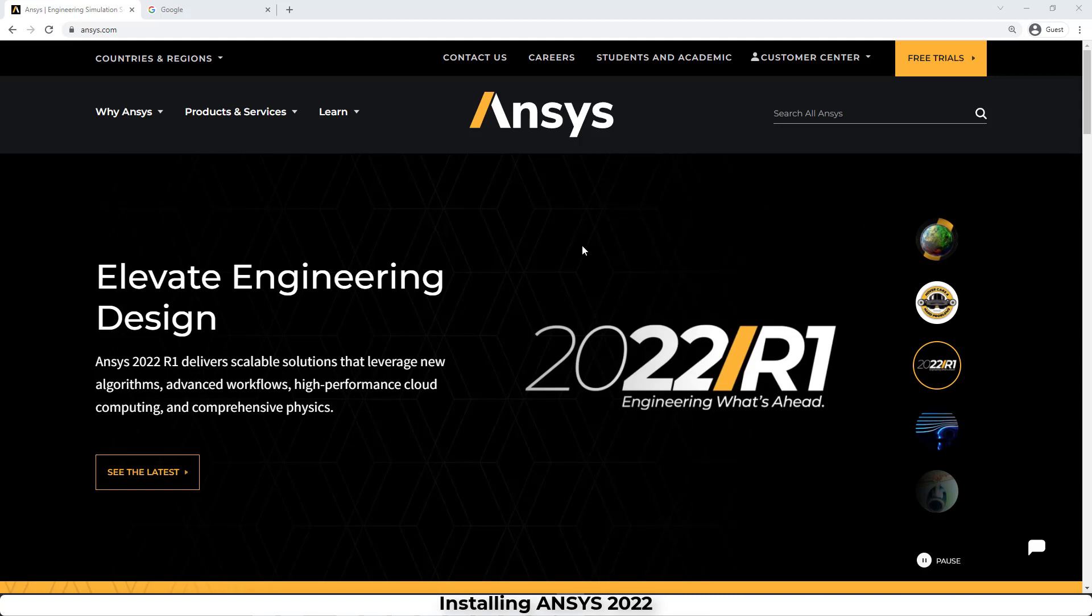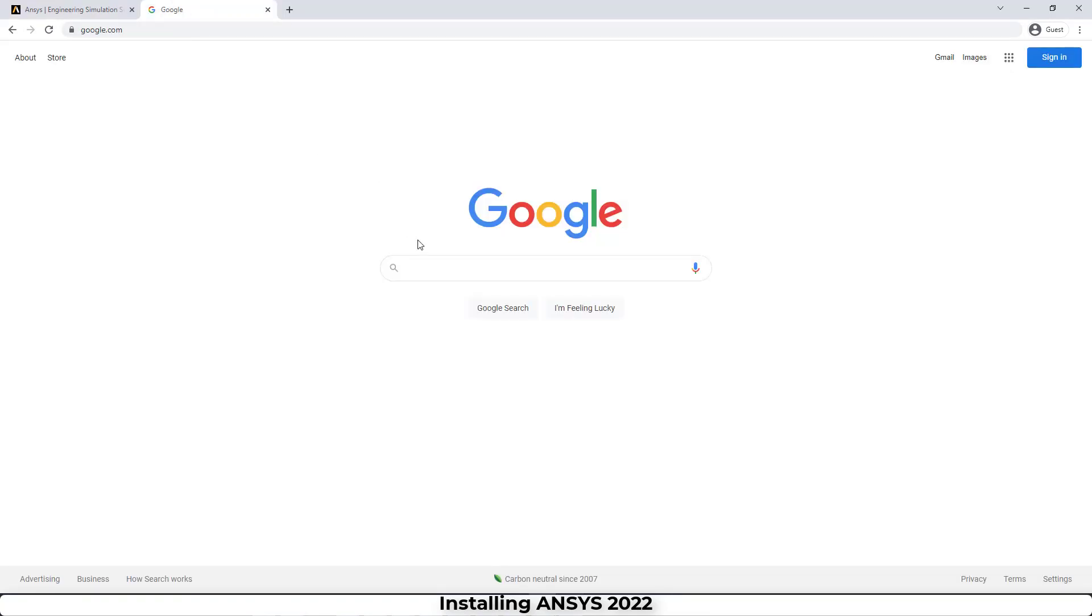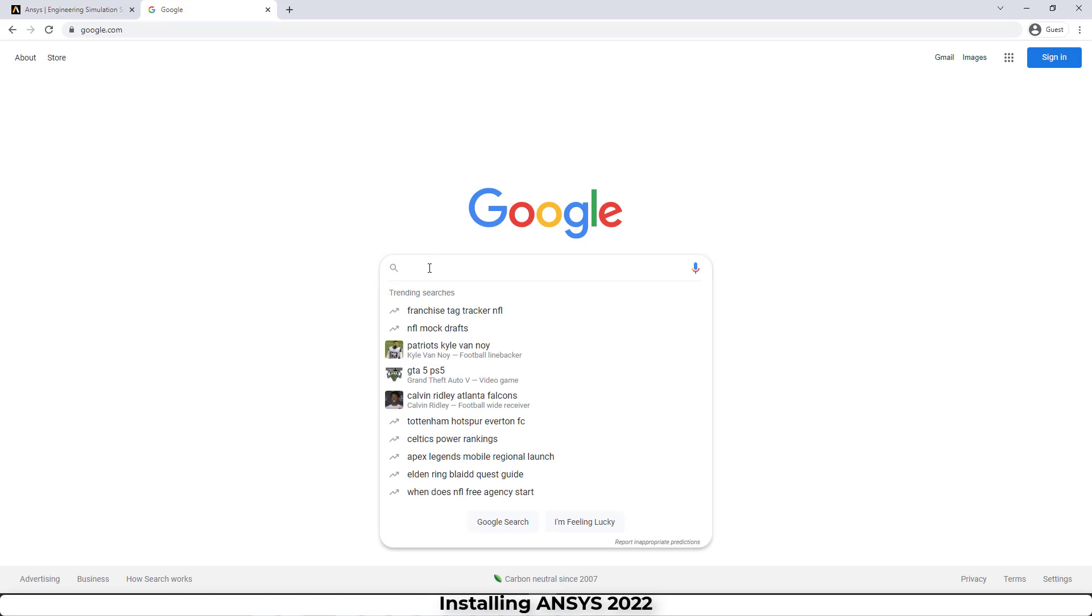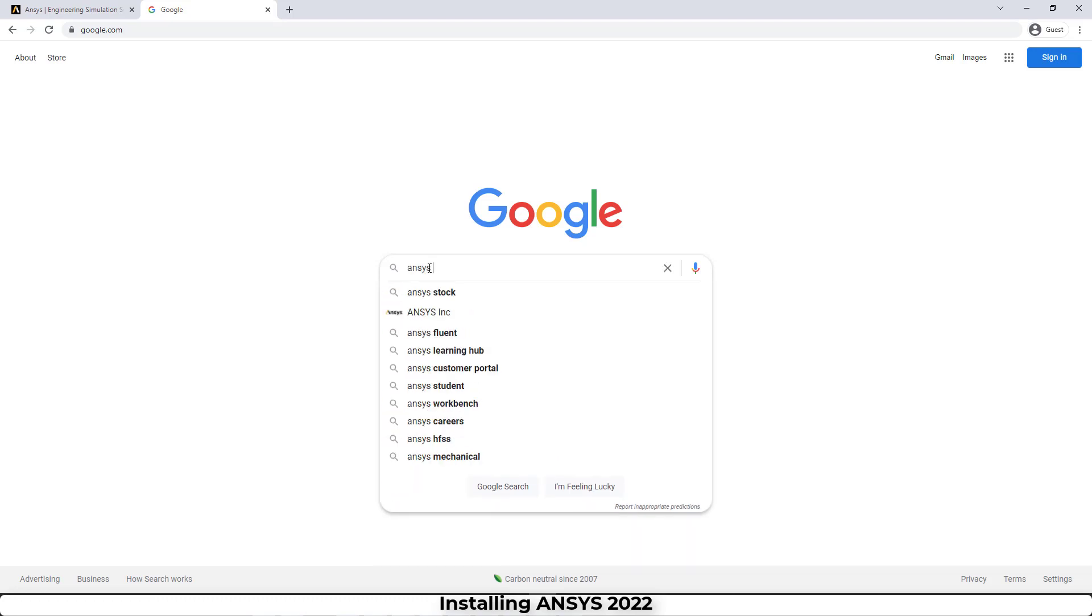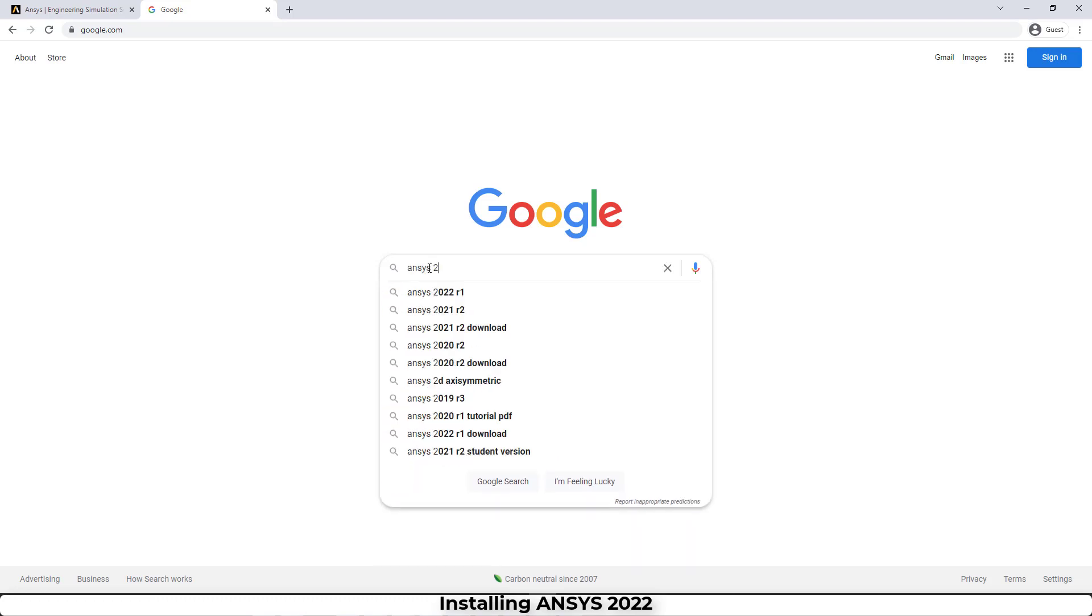Hi everyone, today I'm going to show you how to download and install ANSYS 2022 R1 student version. It is very easy. You just have to search in Google ANSYS 2022 student version.